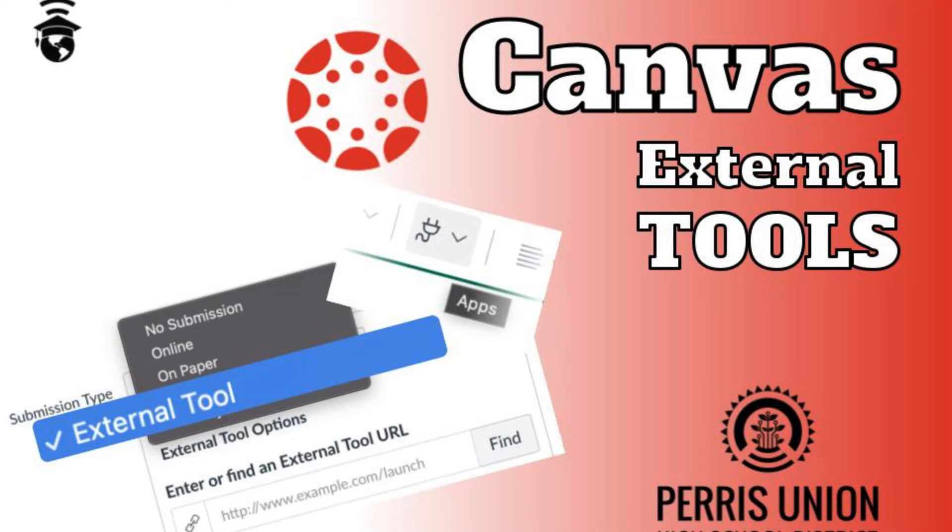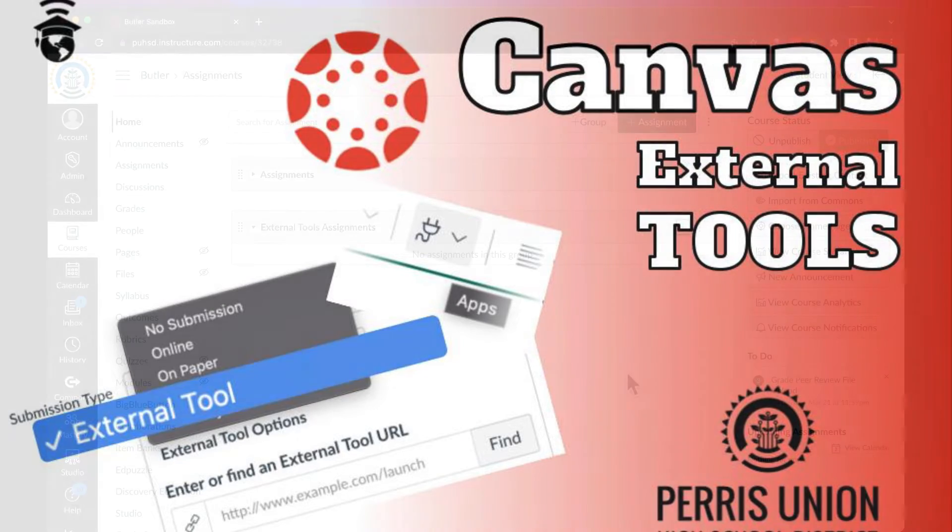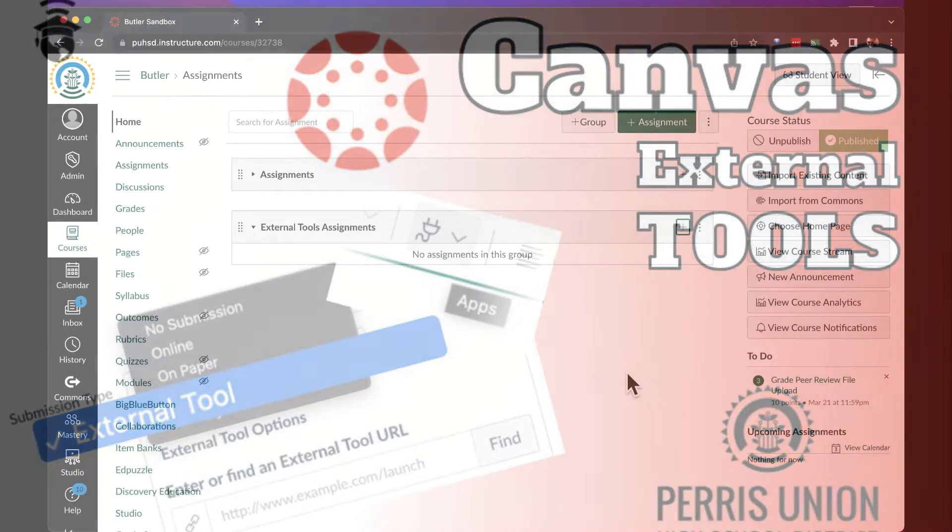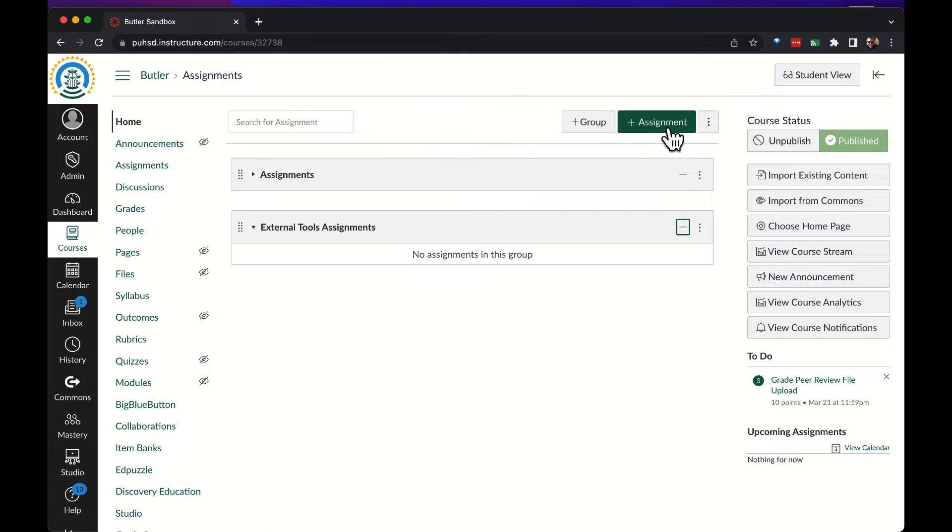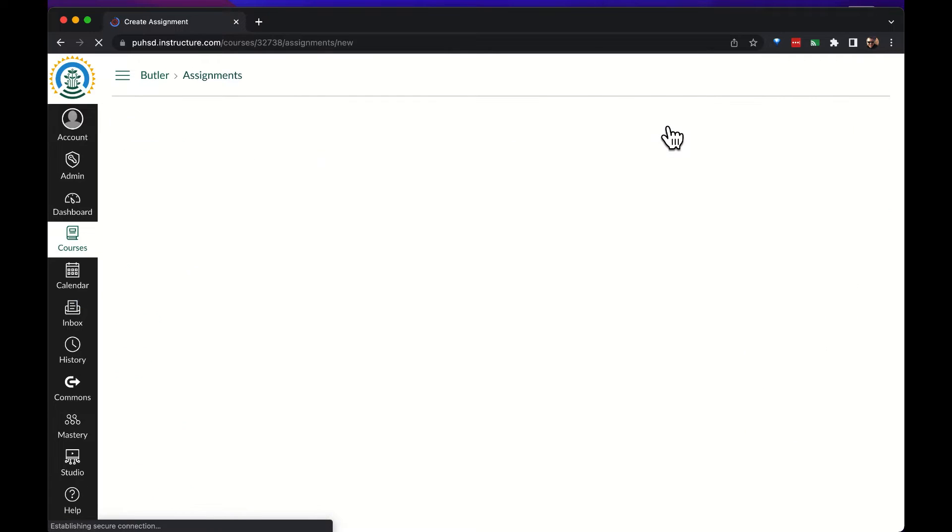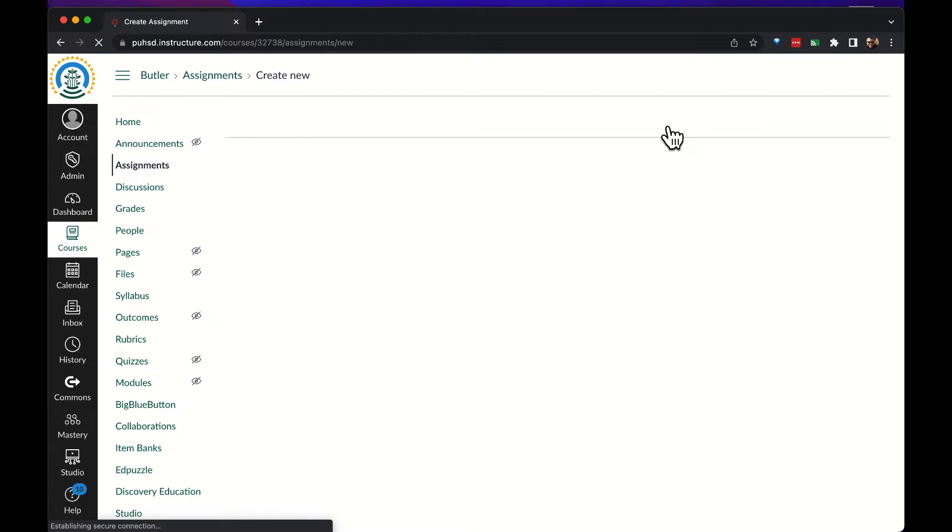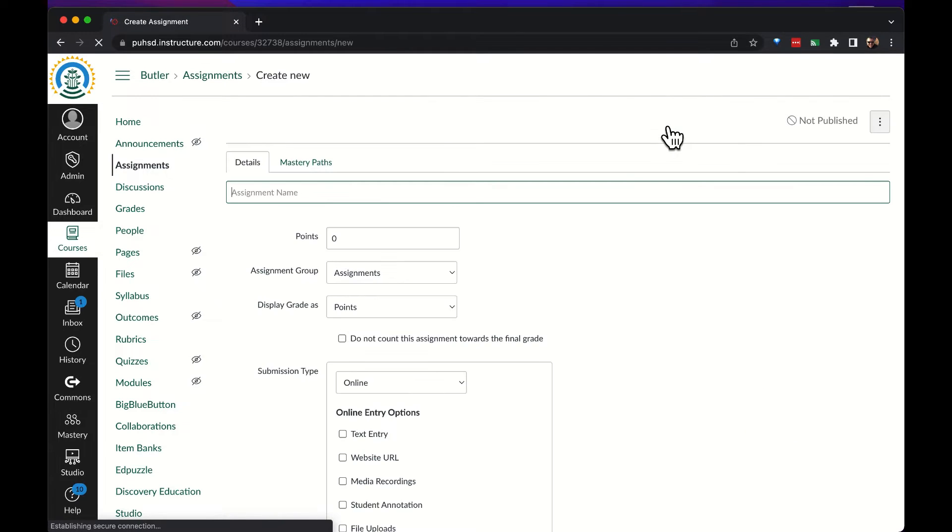Hello and welcome to a quick demonstration on how to add content or submit assignments using external tools in Canvas. First let's start with just creating an assignment.